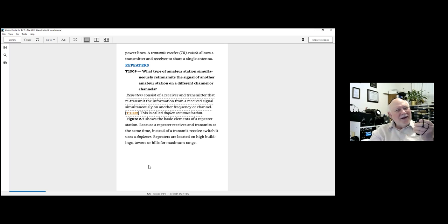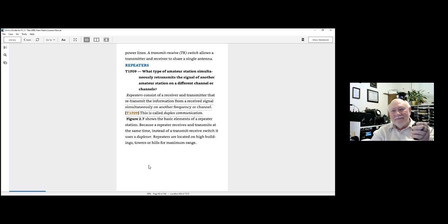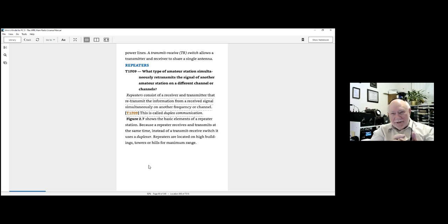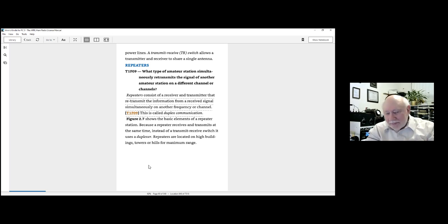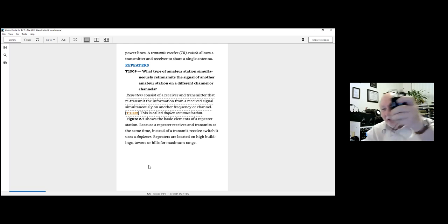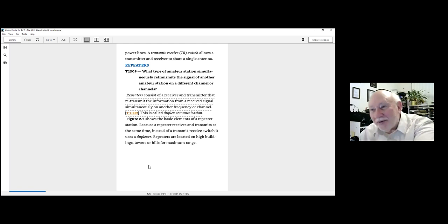KE8BED, you are also full quieting 5x9, and we'll get back to our class. W9NPI is clear. There you go — a practical demonstration, and that's just one of the functions of a repeater. There are quite a few other features we'll talk about later.